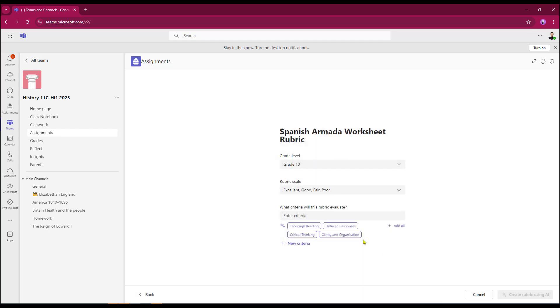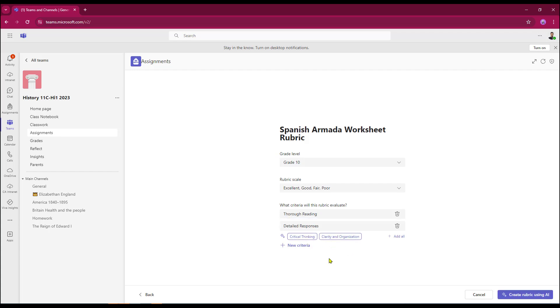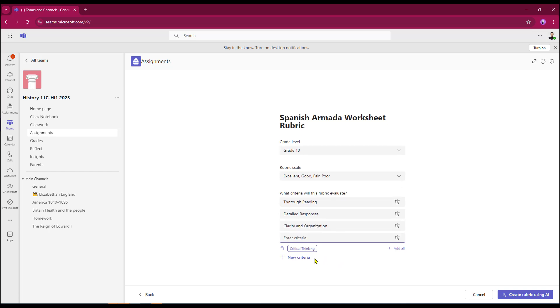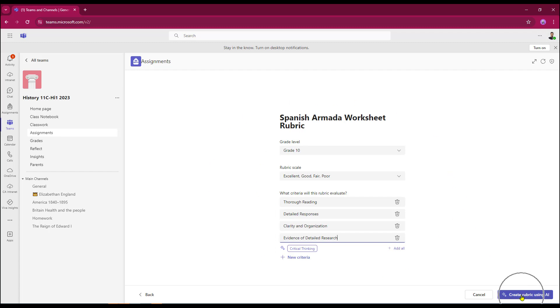I then need to add my criteria and I do get some suggestions. Through a reading, I'm going to put some detailed responses in here and clarity and organization. And I'm just going to place in my own criteria, just some evidence of detailed research. And at this point, I can also delete a criteria heading if I think it's not relevant. Now that I've completed all the boxes, I can then get AI to create my rubric.